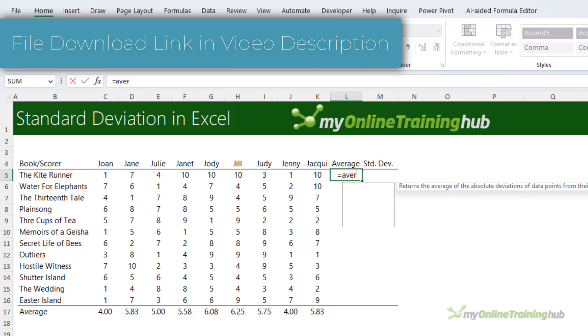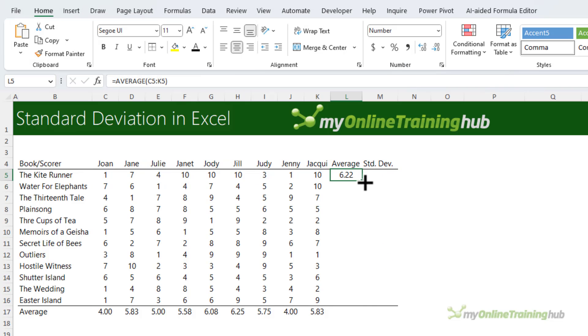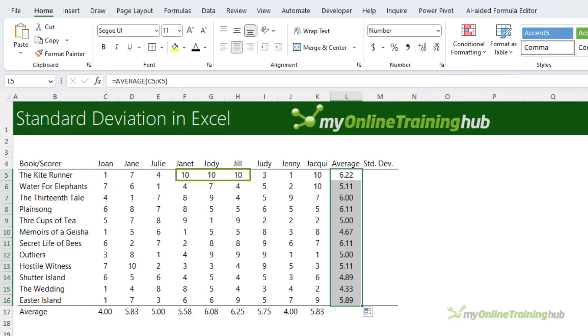Now a common way to rank the books is to find the average. While some books might score high overall, they may also polarize the group with some loving the book and others hating it.